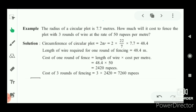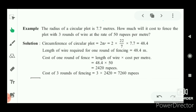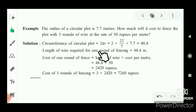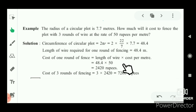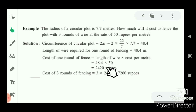The radius of a circular plot is 7.7 meters. How much will it cost to fence the plot with 3 rounds of wire at the rate of 50 rupees per meter? First, calculate the circumference: C = 2πr = 2 × (22/7) × 7.7 = 48.8 meters. That is the length of wire required for one round. Cost of one round = 48.8 × 50 = 2,420 rupees.